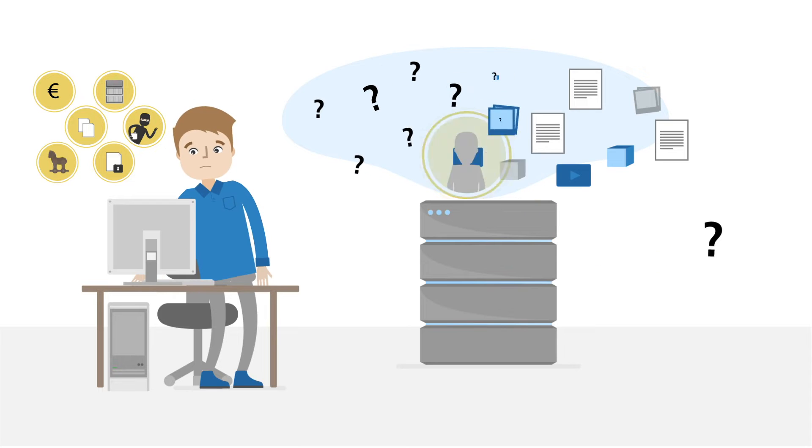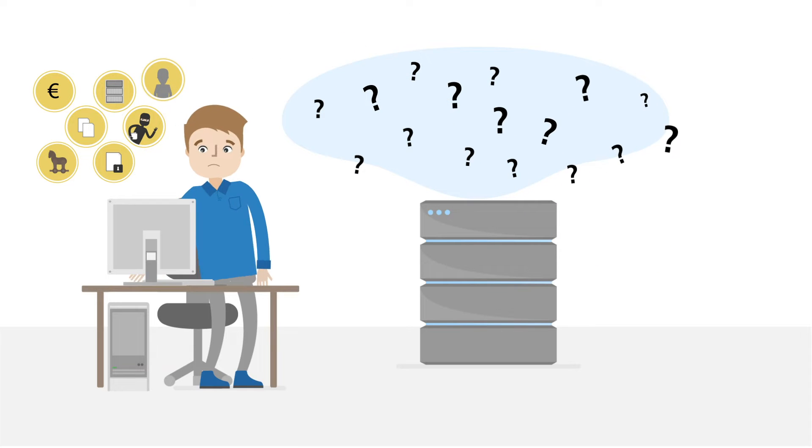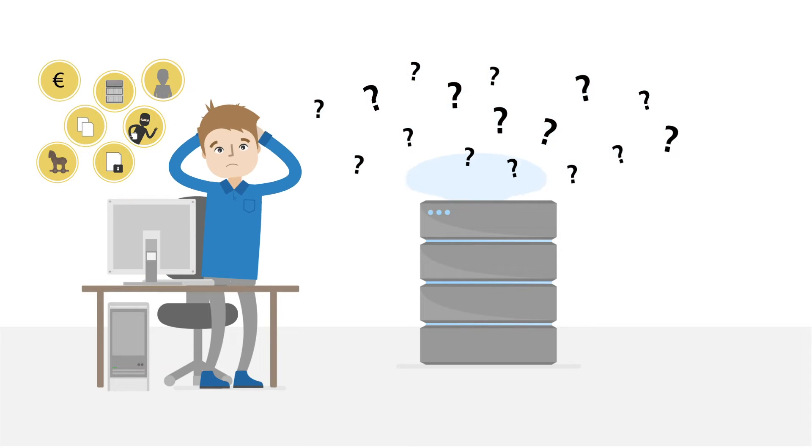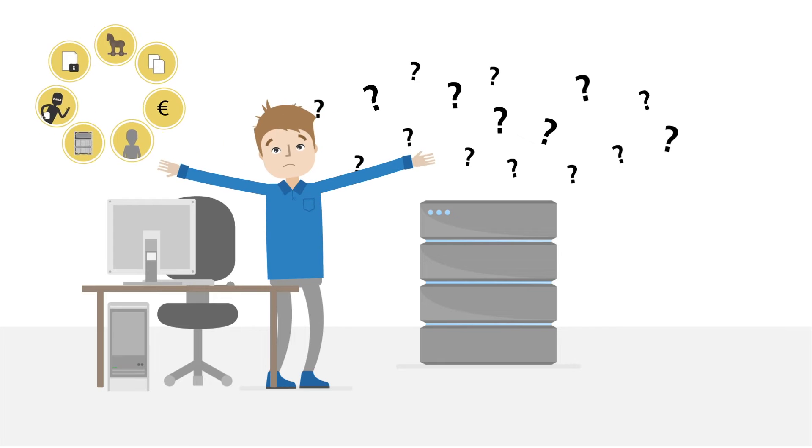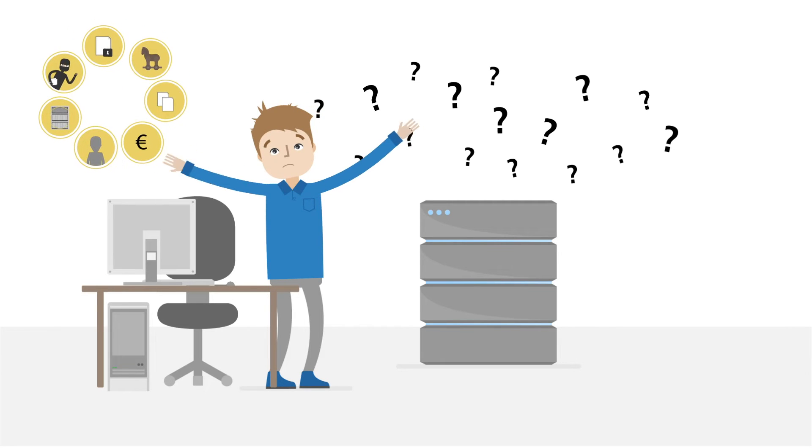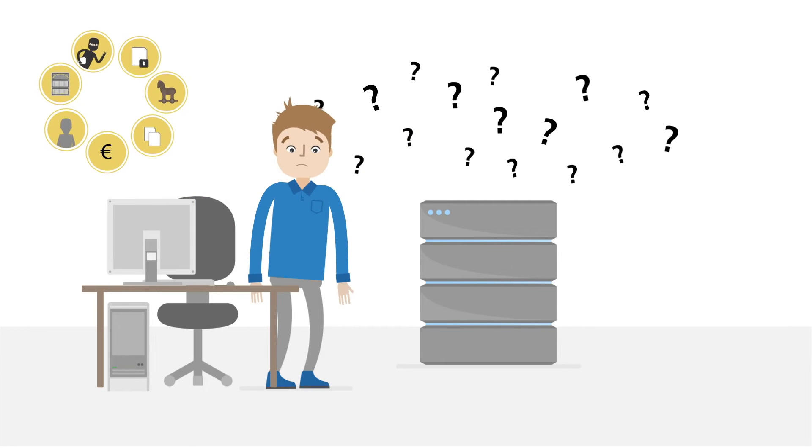So many questions and demands, Max feels overwhelmed and stressed. Isn't there an easy way to get full data transparency?